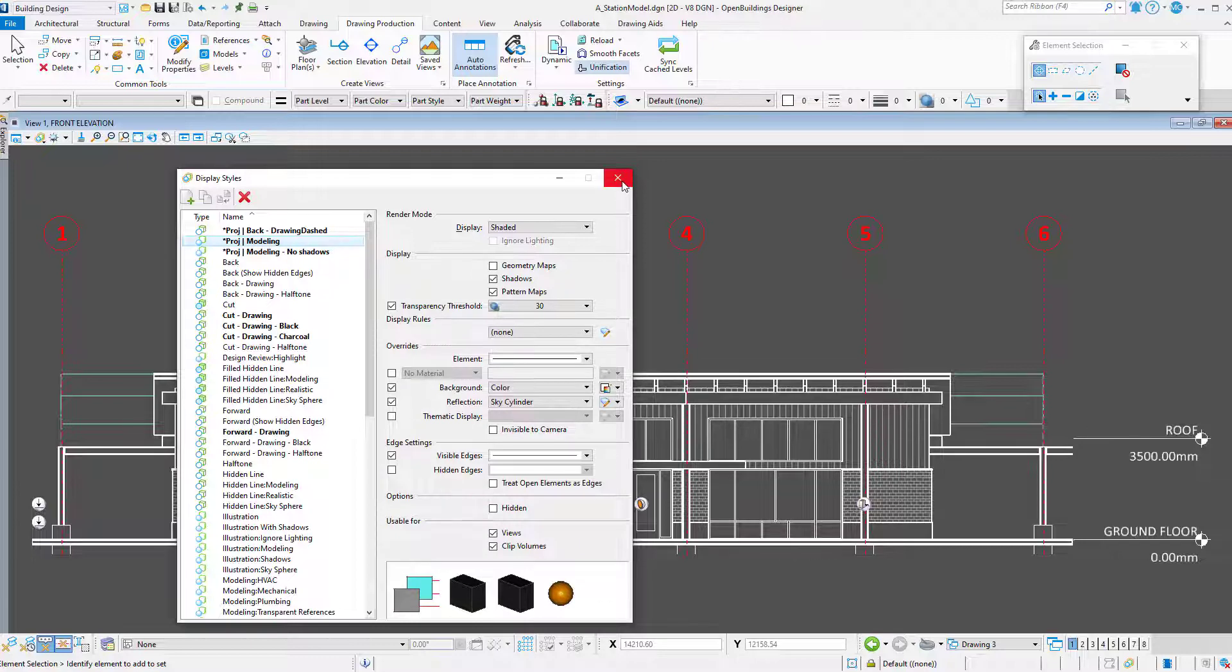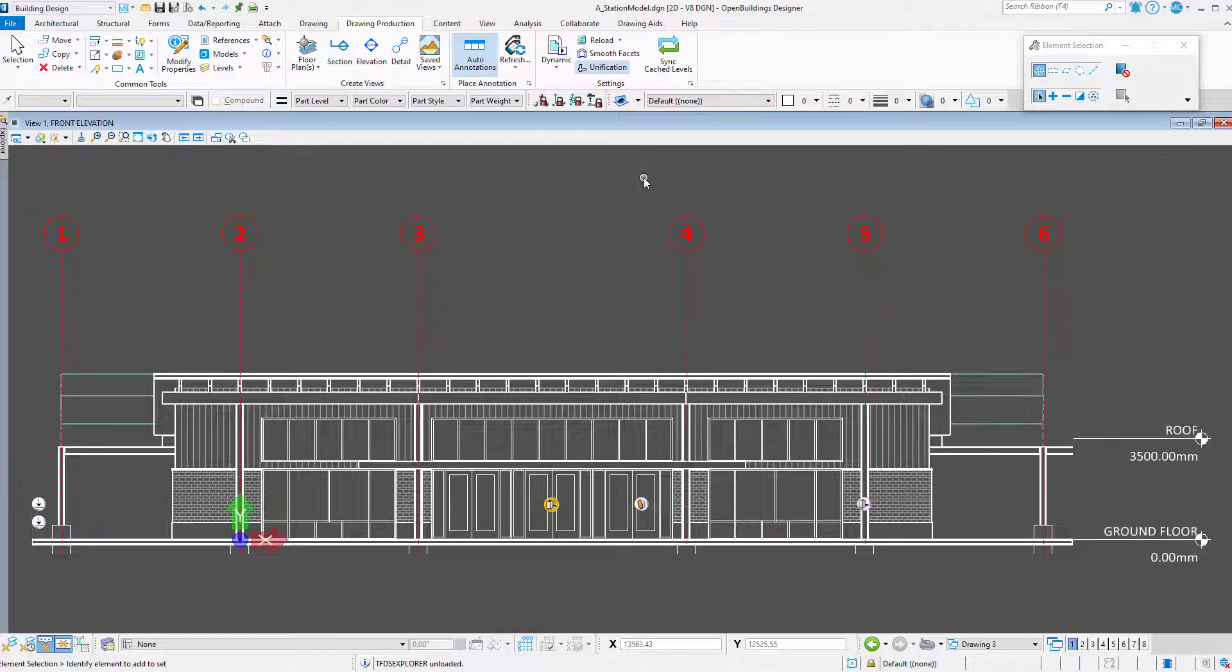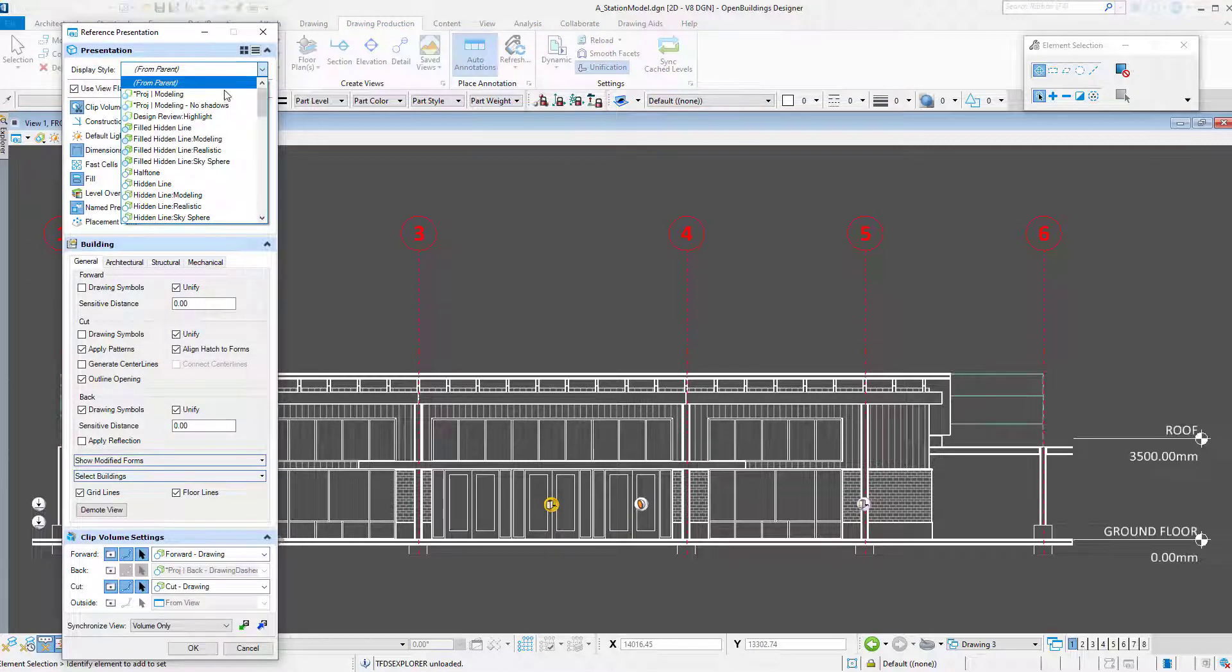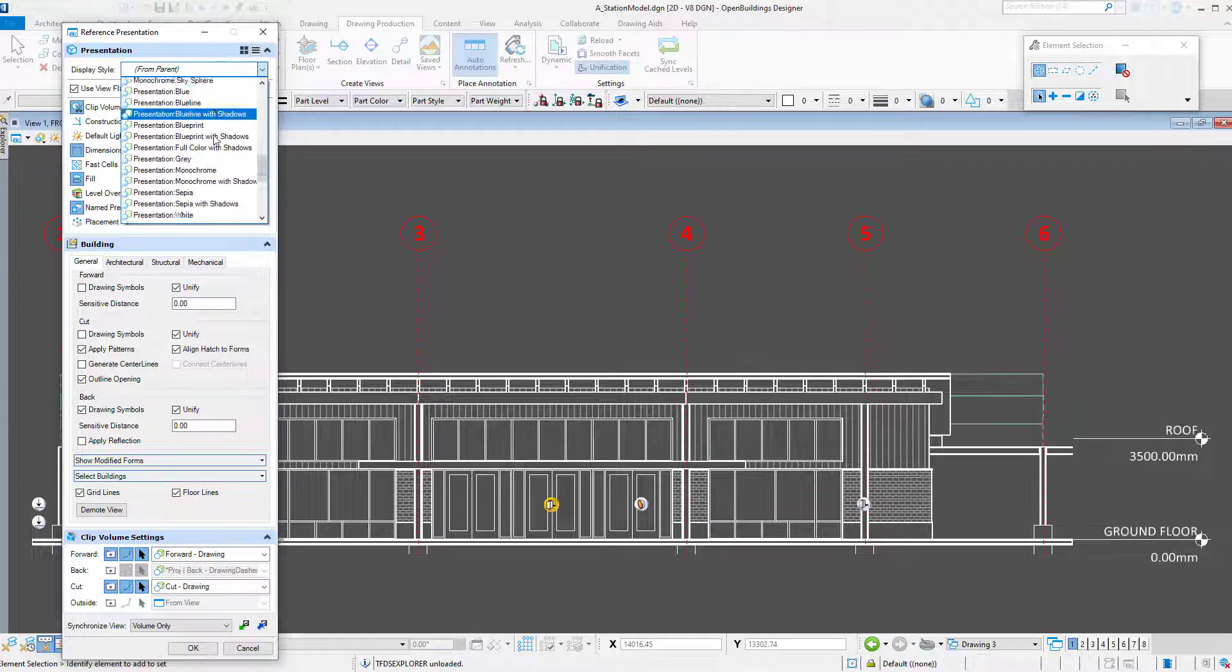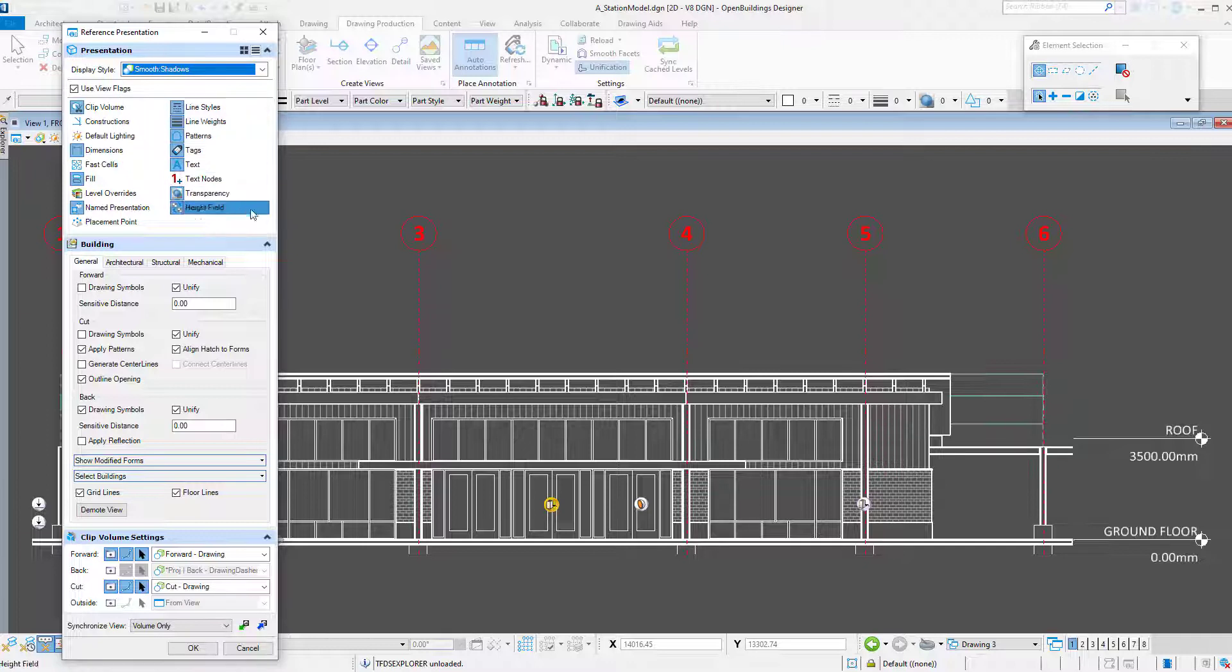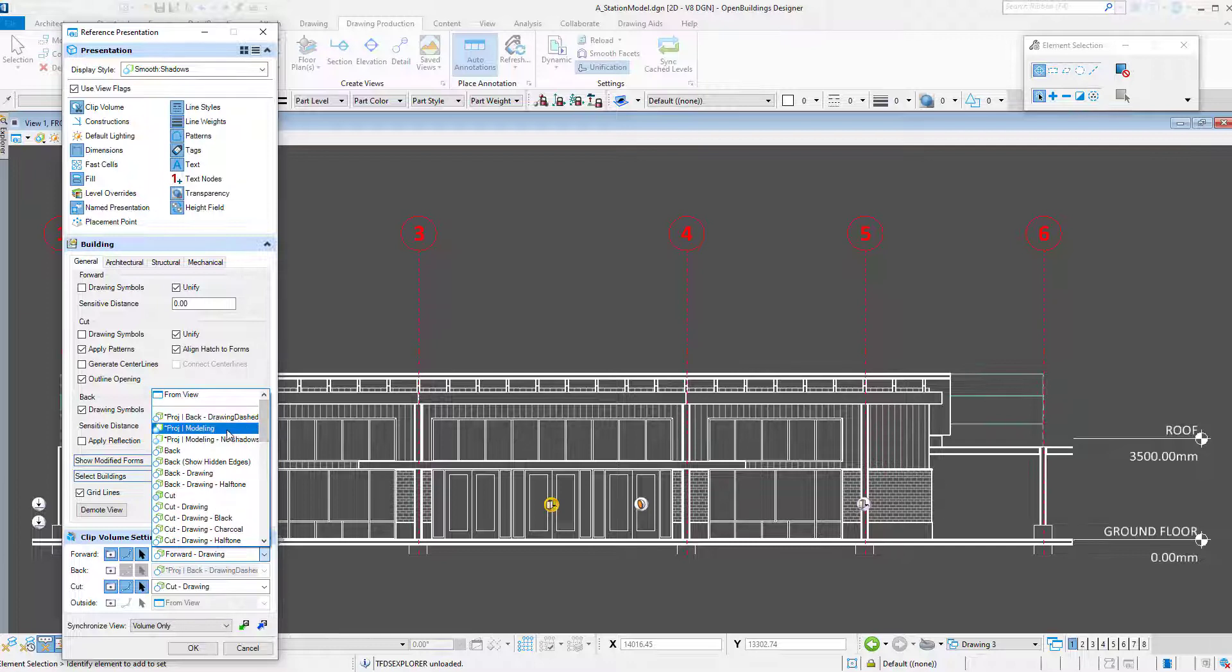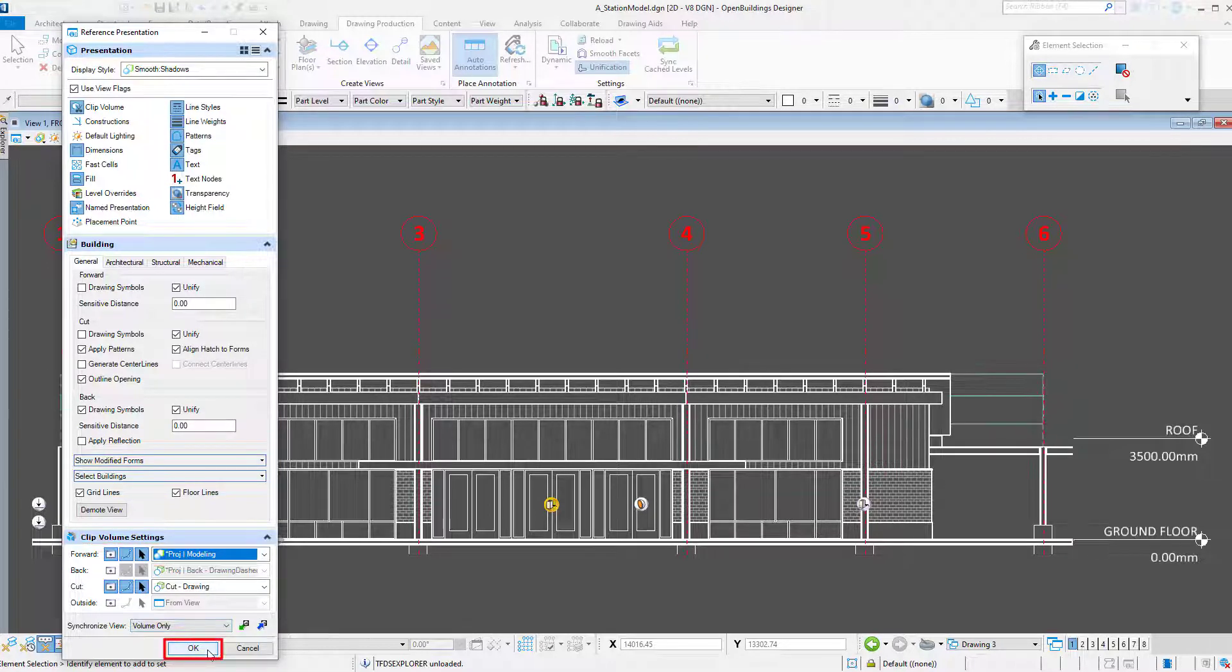Once that is done, I am ready to apply a display style to the drawing. I just need to open the reference presentation dialog. The first step is to make sure the reference has a display style that uses shadows, such as smooth shadows. Then I am simply going to change the forward view display style to the project modeling display style that I created and select OK.